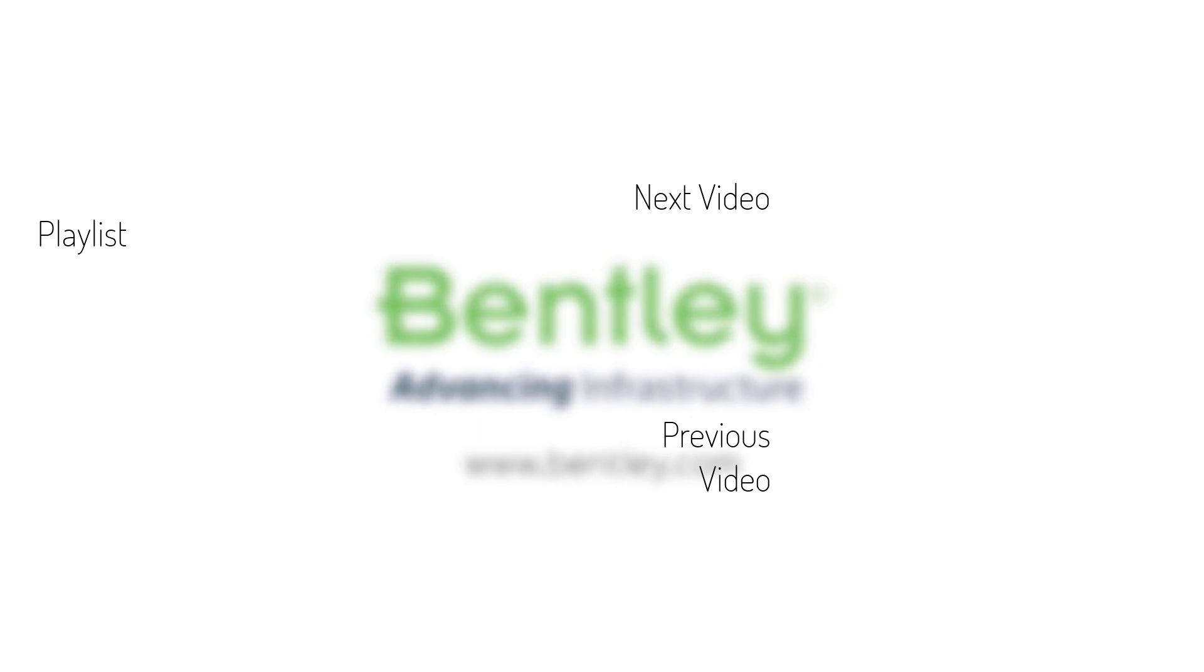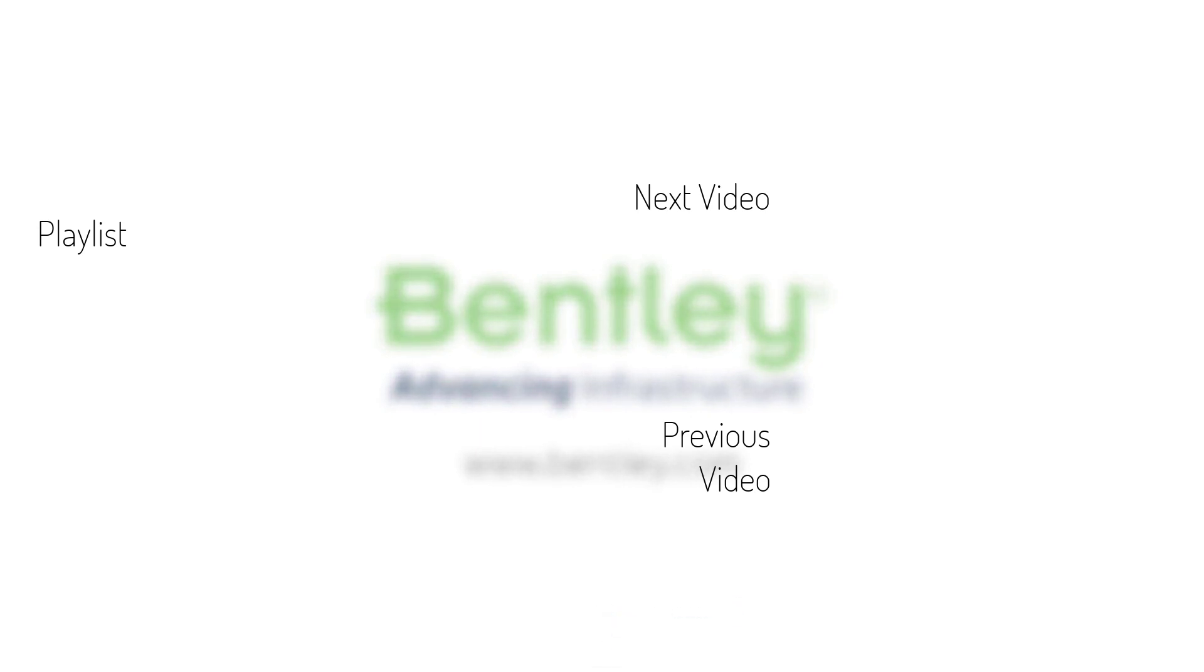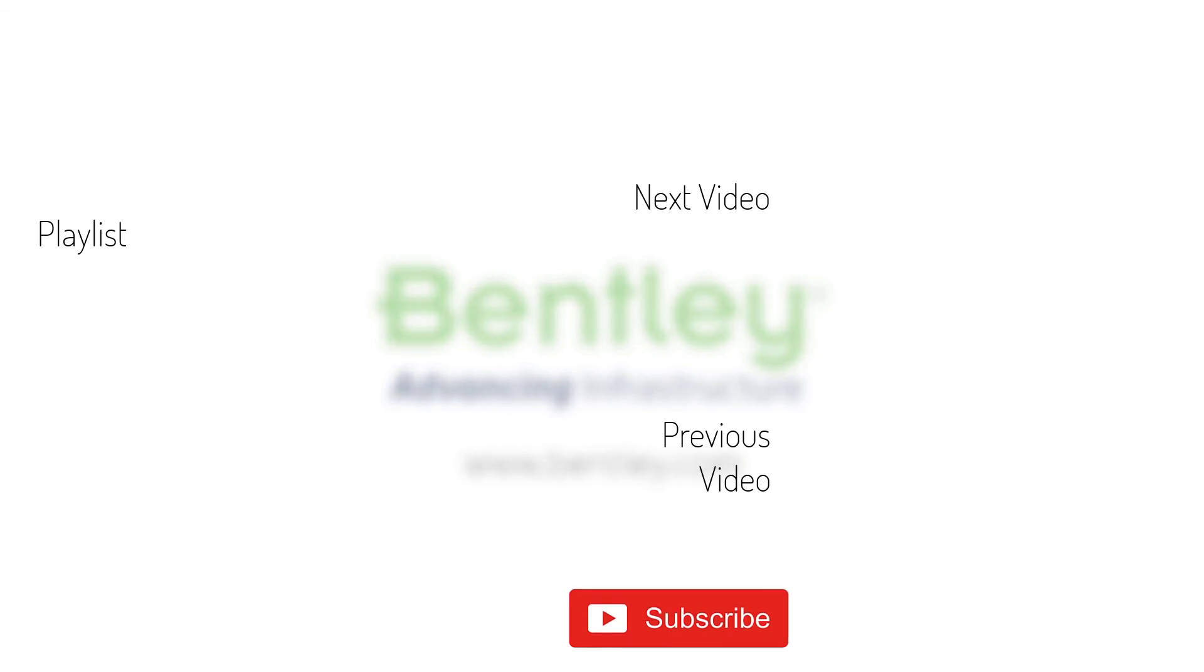If you found this video helpful, please give it a like. If you want to see more such series, consider subscribing to our channel. Thank you, and see you next time.